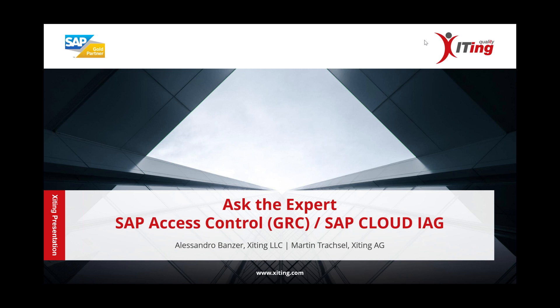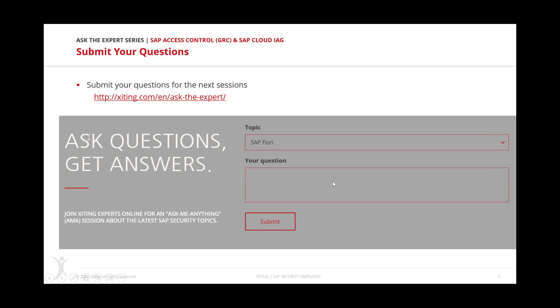Hello everyone, and welcome to our next Ask the Expert session. Today we're going to talk about SAP Access Control GRC and SAP Cloud IAG. Our two presenters today are Alessandro and Martin, our GRC experts here.